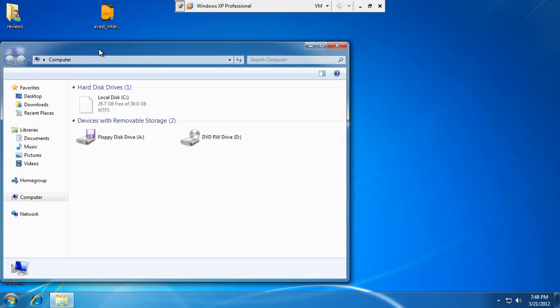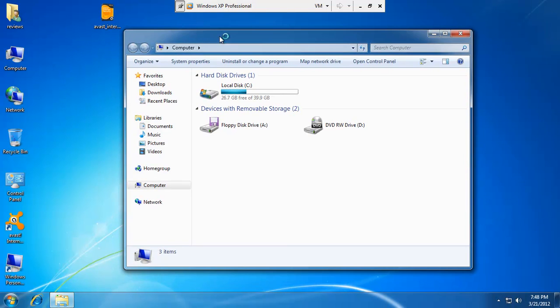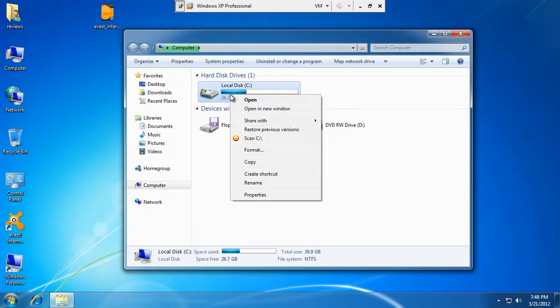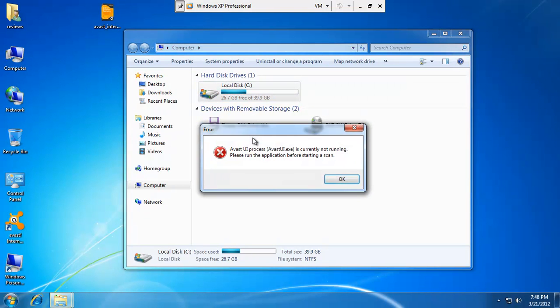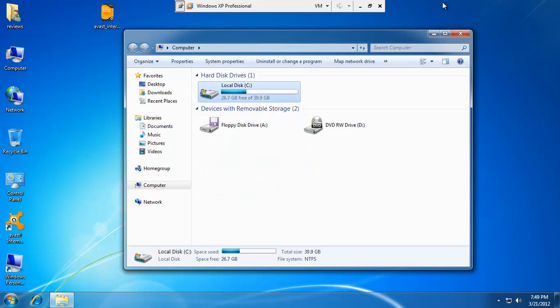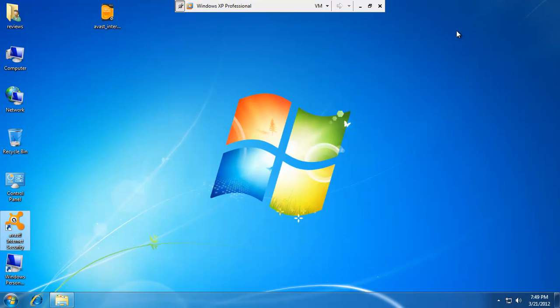Let's go ahead and see if we can get it to scan my C drive just by right clicking on it and scanning C. Now we get an error. It says Avast UI process is currently not running. Please run the application before starting a scan. Alright. If I try that, well nothing happens. So that's a bummer. It fails to load in normal mode when you have malware already on your computer.